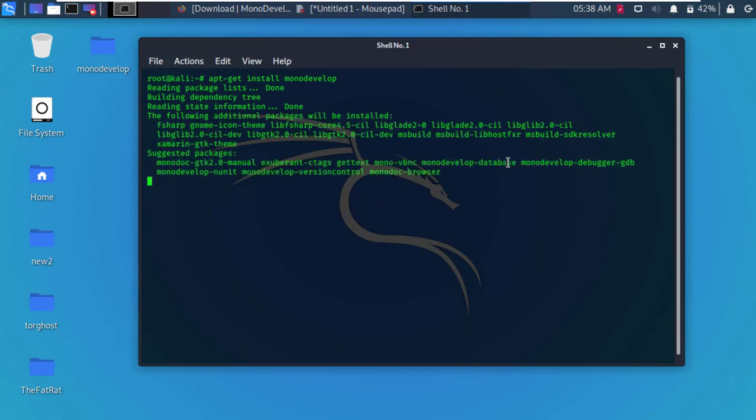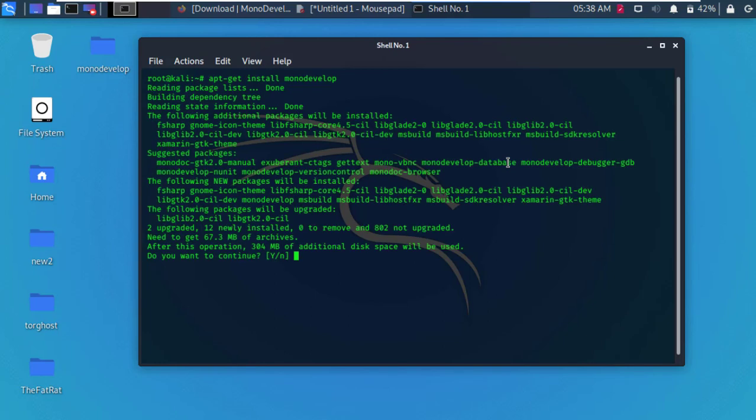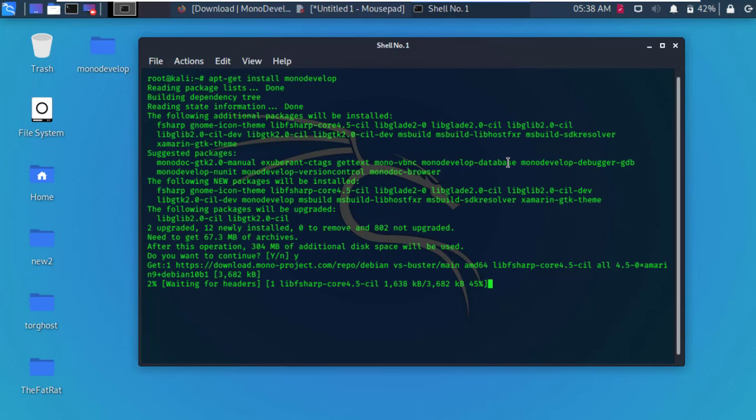And hit enter. It will install the MonoDevelop package. Type Y and hit enter to continue.